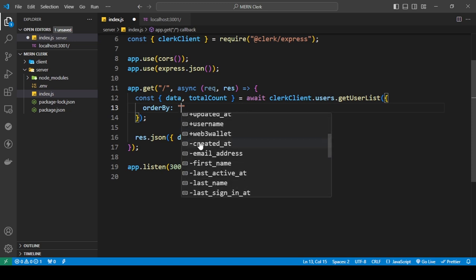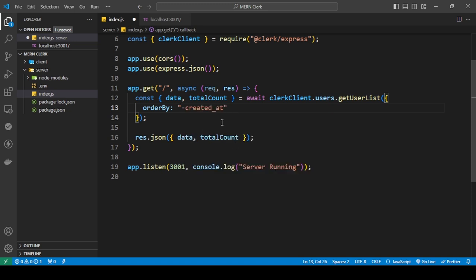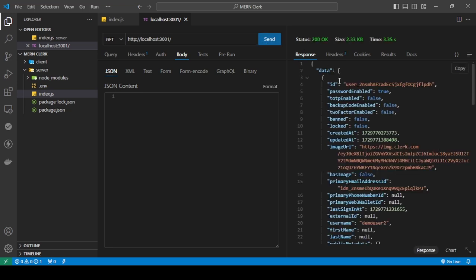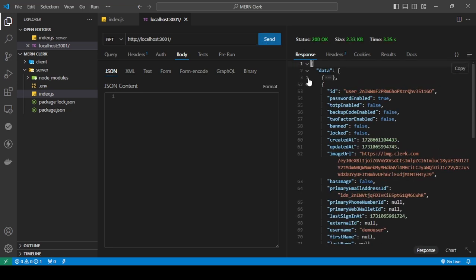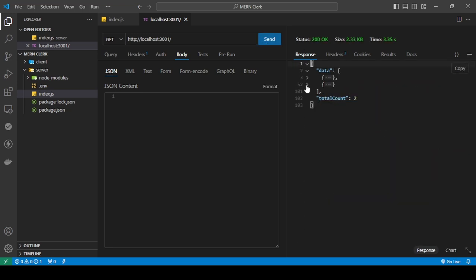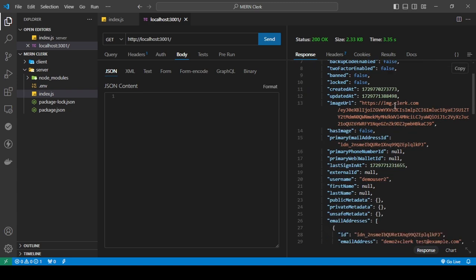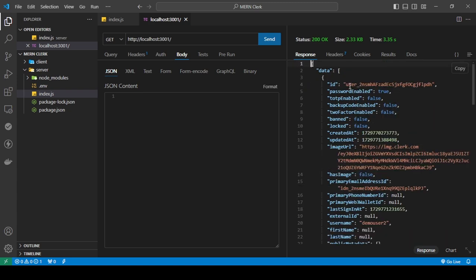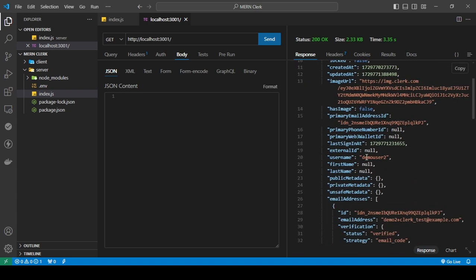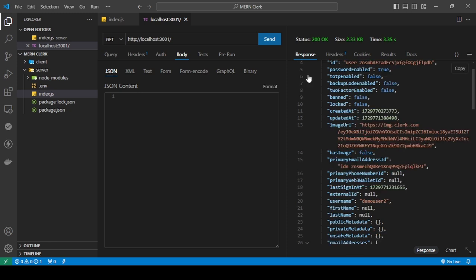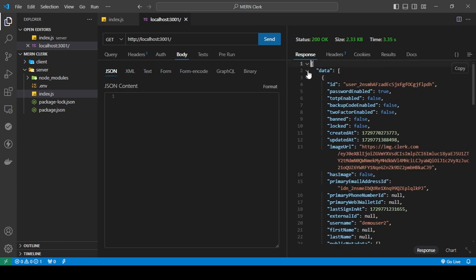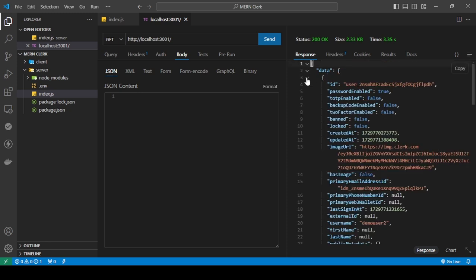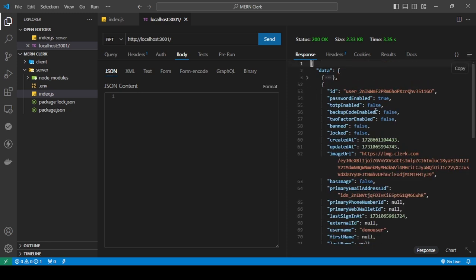By default, it's this, because if I show you, let me just save this and I send a request. Here we go. So right now we have two, right? It is the user demo two and the demo user.